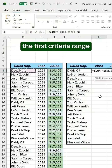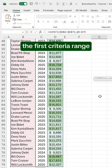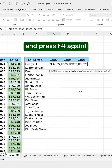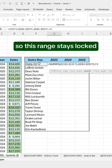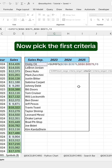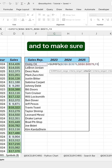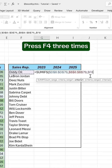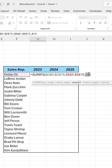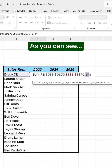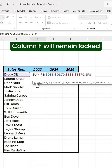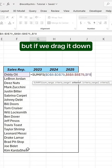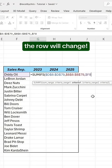Now select the first criteria range — in this case the names — and press F4 again so this range stays locked. Now pick the first criteria, the name that we have here, and to make sure it stays fixed on this column, press F4 three times. As you can see, column F will remain locked, but if we drag it down, the row will change.